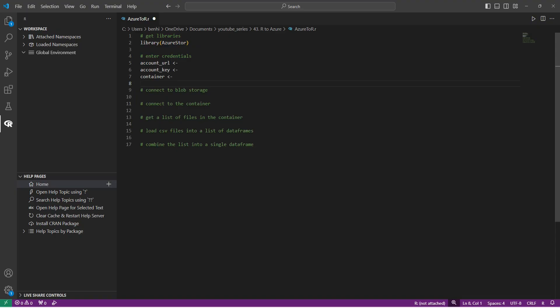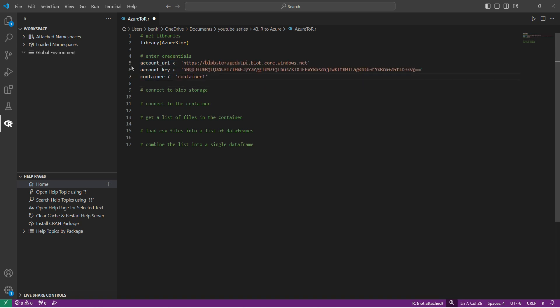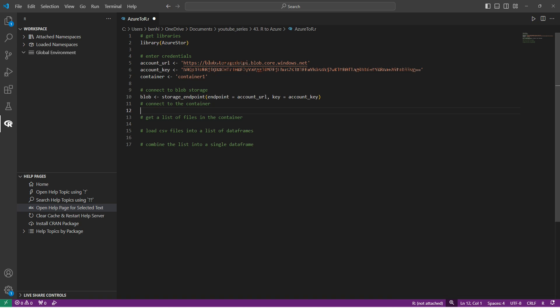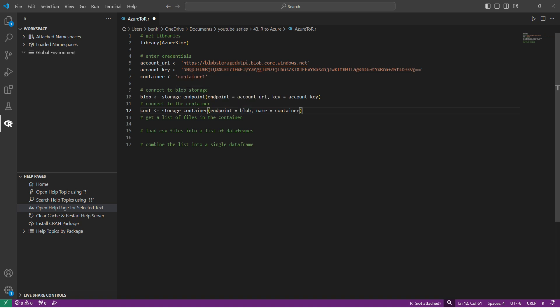Now I can come back to VS Code and fill in those credentials. And then I can use those credentials to connect to my blob storage account. So to do that, I'm going to use the storage endpoint function, which is part of the Azure store library. And that takes in an endpoint variable, which is our account URL and a key, which is our account key. And that goes into the variable blob. Now that we have that connection, we can connect to our container called container one by using the storage container command that also comes within the Azure store library. And it takes an endpoint, which is blob, which is what we previously created and name, which is the name of our container, which we have stored as the container variable.